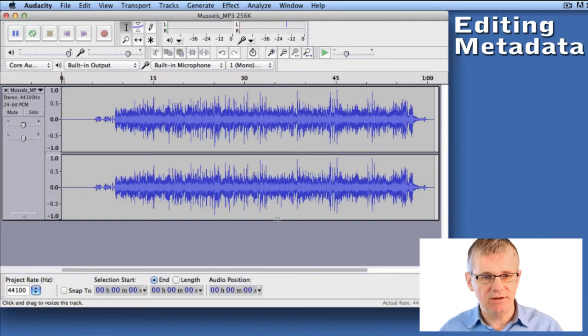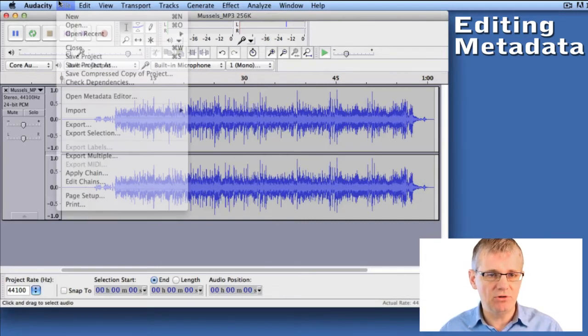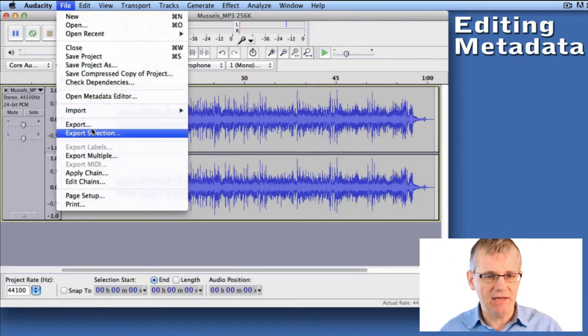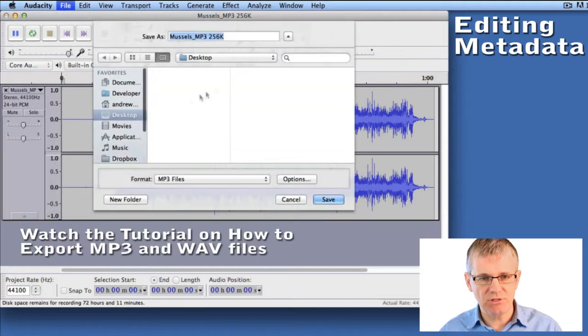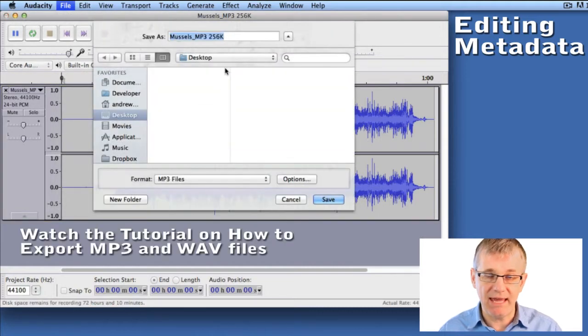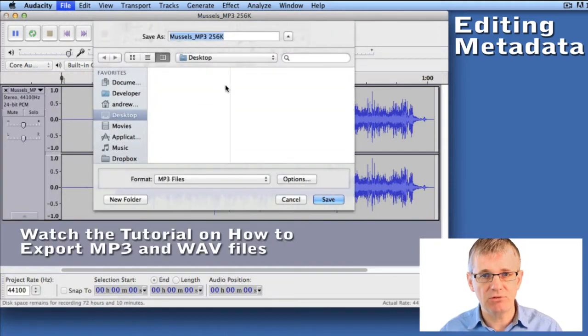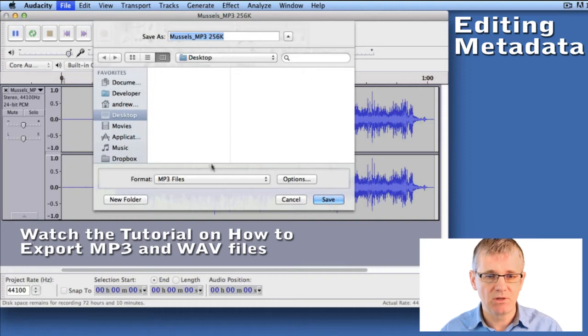In Audacity here I have a piece of sound open. I'm going to go to File, Export, and I export this as an MP3. If you're not sure how to export an MP3, you can check out the other tutorial in this series.